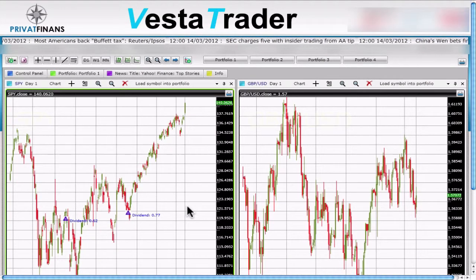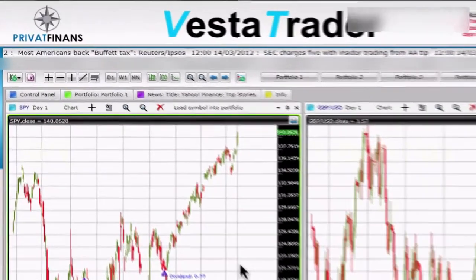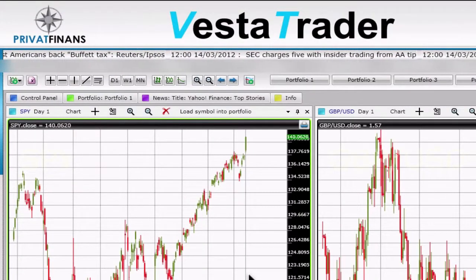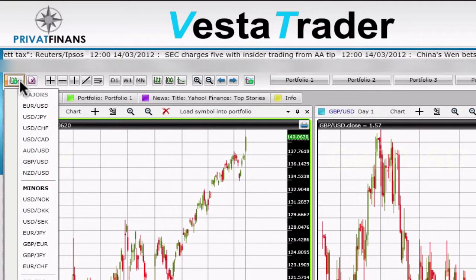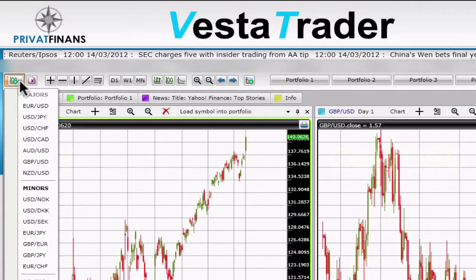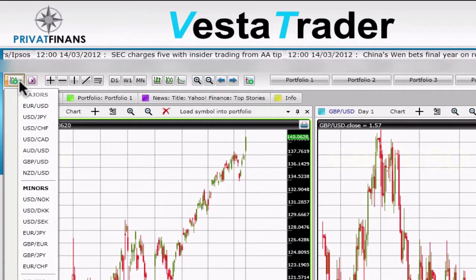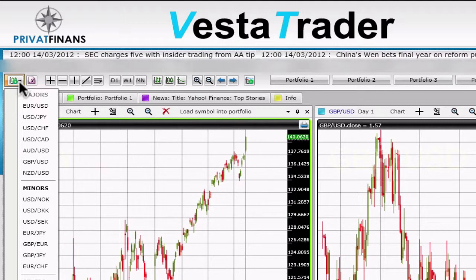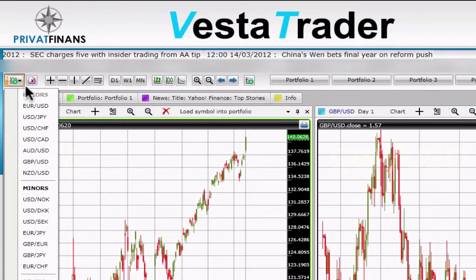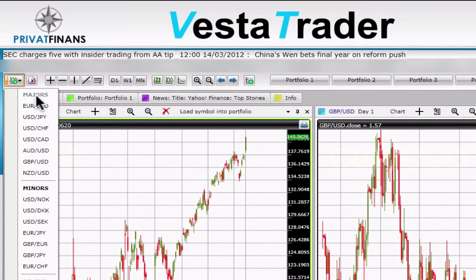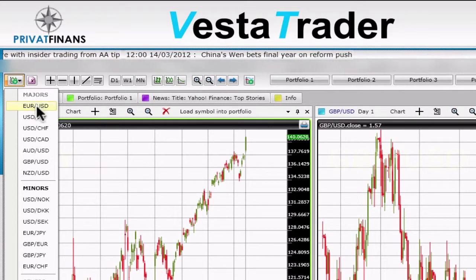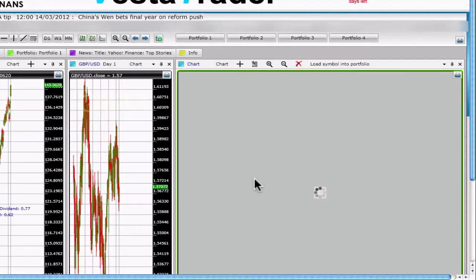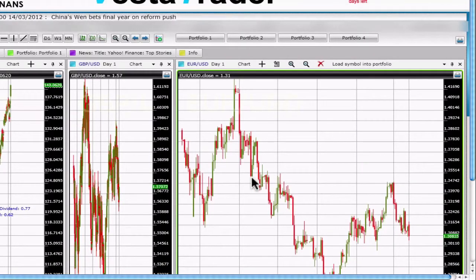Starting from the application's main window, we'll scroll to the top left and click on the small icon with the green plus sign. A drop-down menu will now open with all the major and minor currency pairs. Clicking on one of the trade options will create a small chart previewing the statistics for the trade.